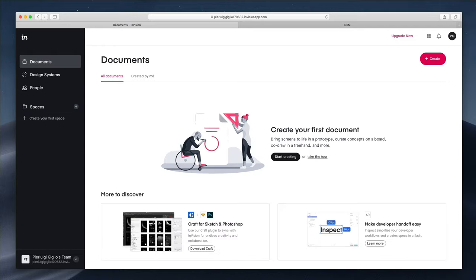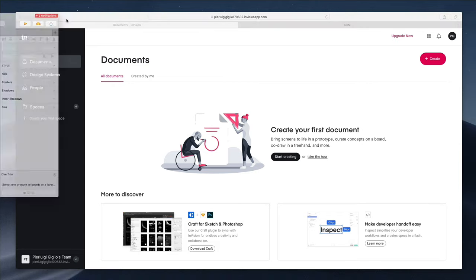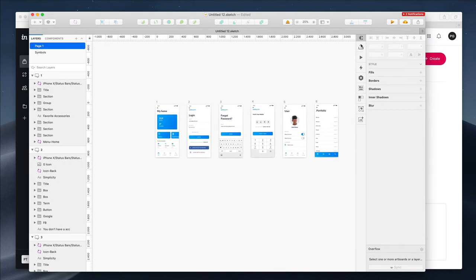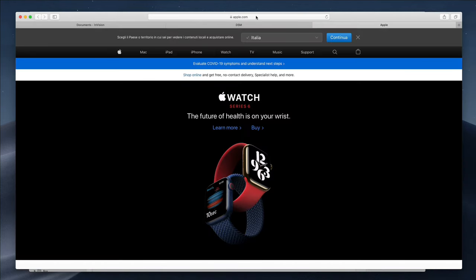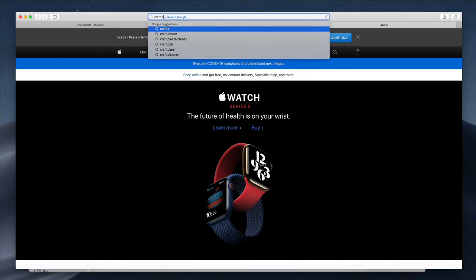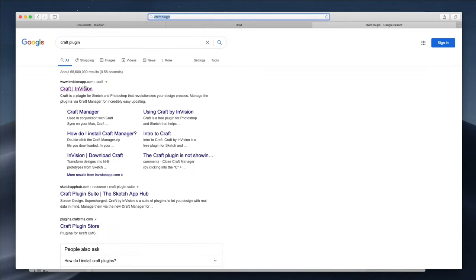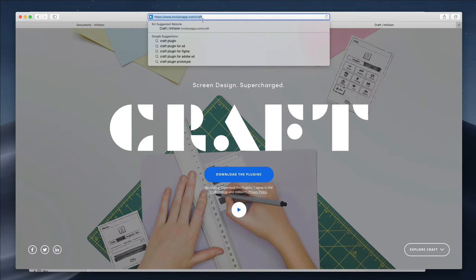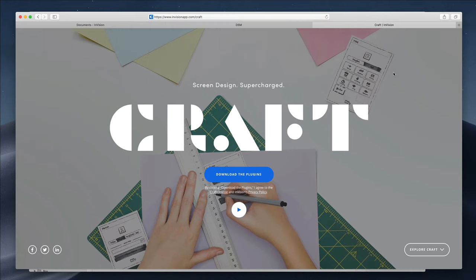Now we want to sync up our first project from Sketch to InVision. We're going to leverage the Craft plugin, which is a free plugin from InVision. If you don't have it already, go to envisionapp.com/craft — I'll leave the link in the comment section below. Simply click 'Download Plugin' and you'll be able to download it for free.